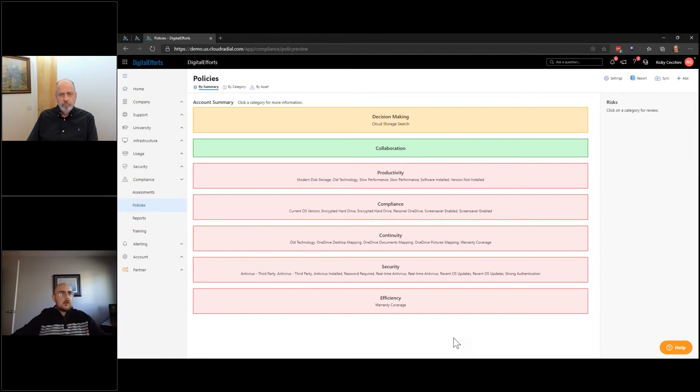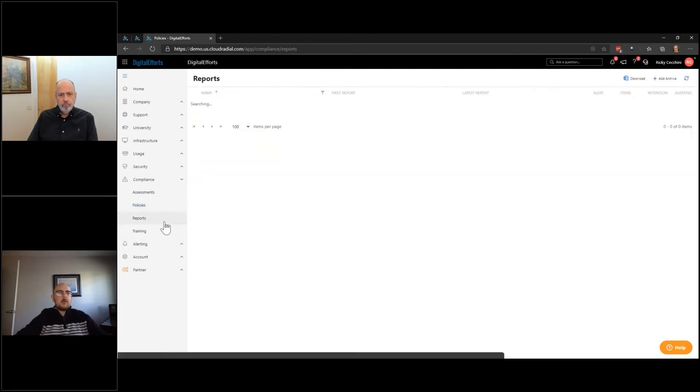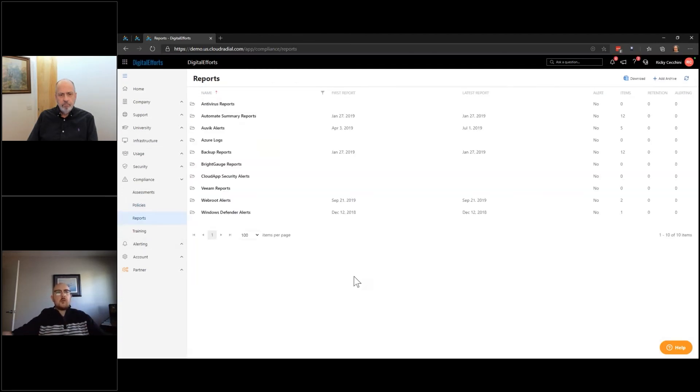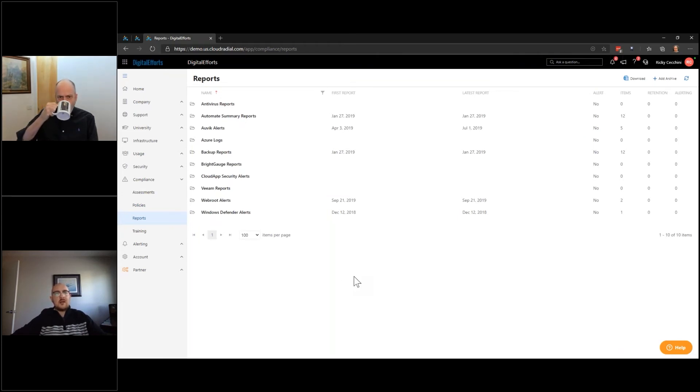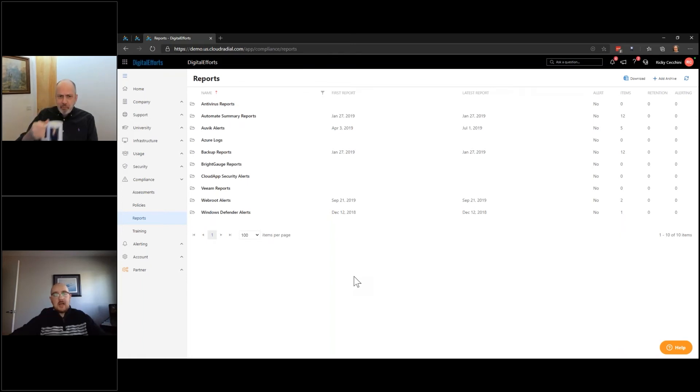So CloudRadial has this ability. It also has the ability, very popular, to bring in reports from any other source. So any other source of information that you have that maybe assists with QBRs that you use and enjoy nowadays, you do not have to cast out.